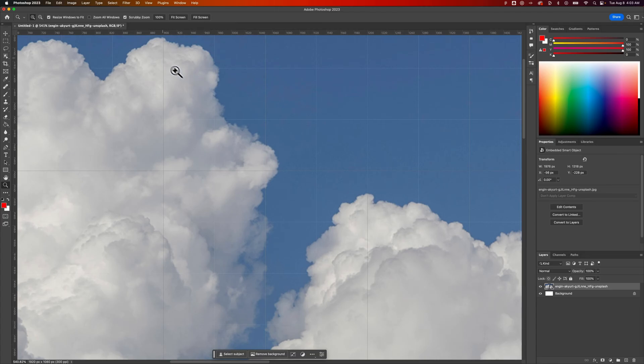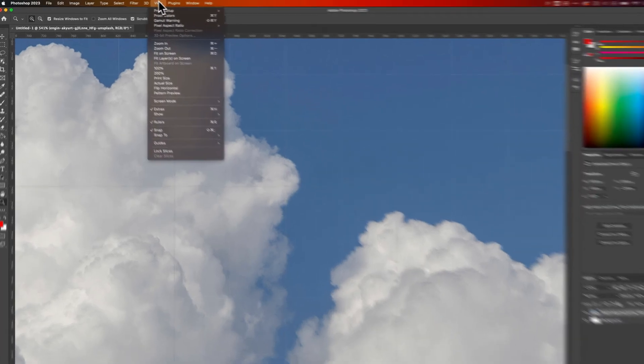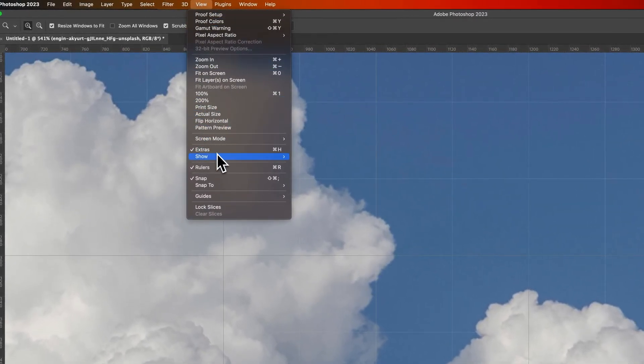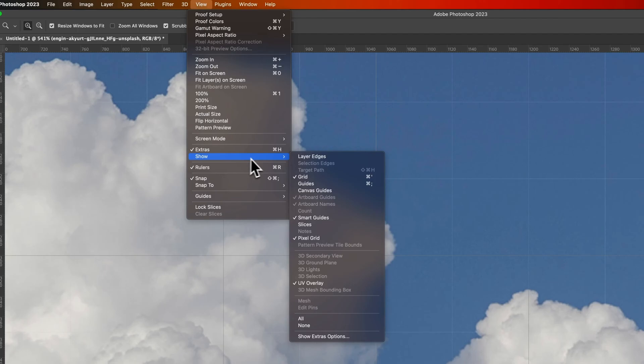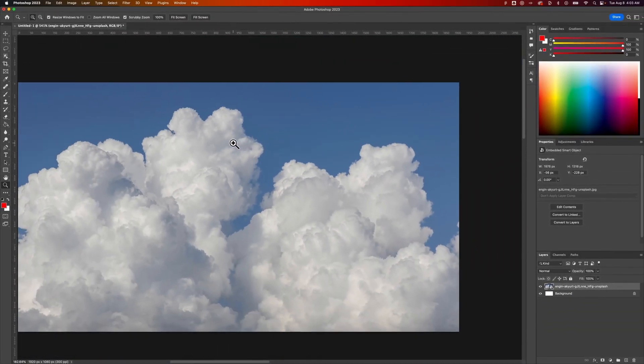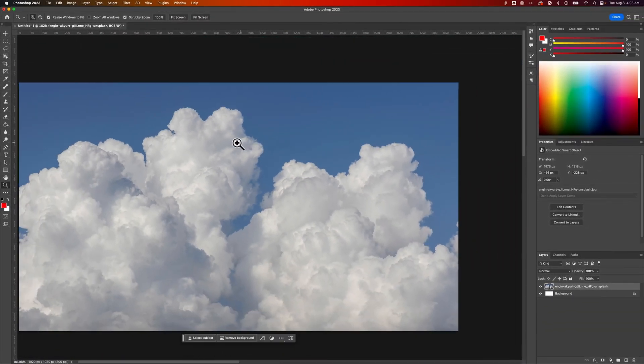To turn them off, go up to the View dropdown, go down to Show, and then go to Grid. This turns off the main grid, which helps you see your image better.